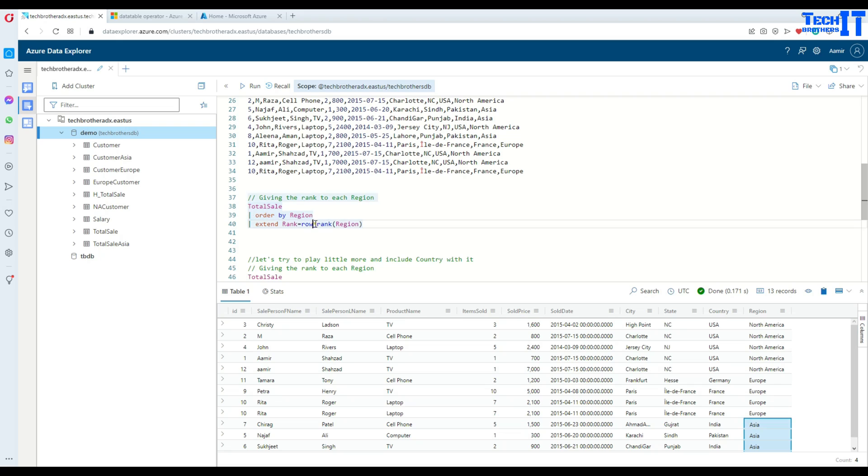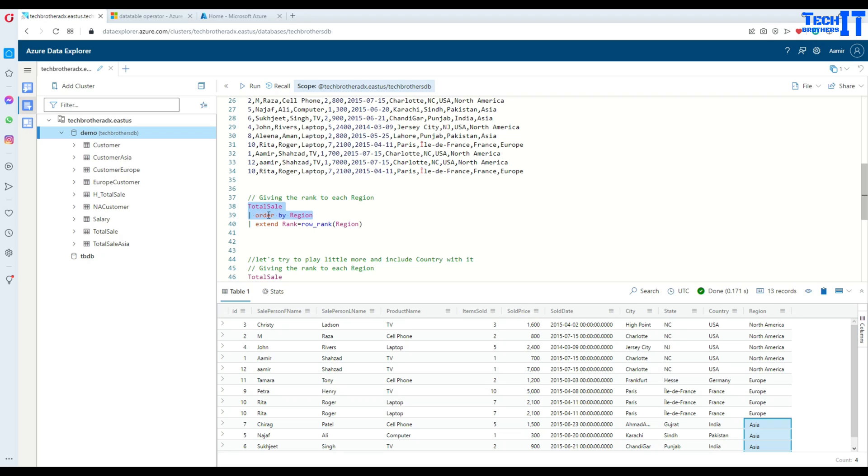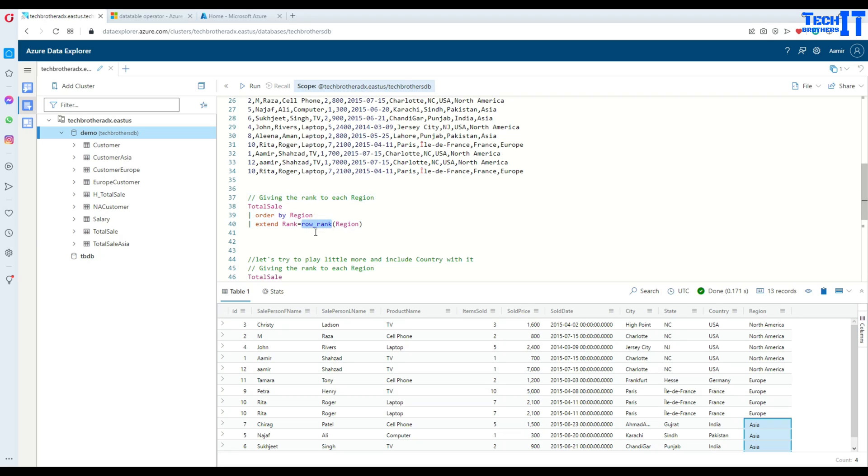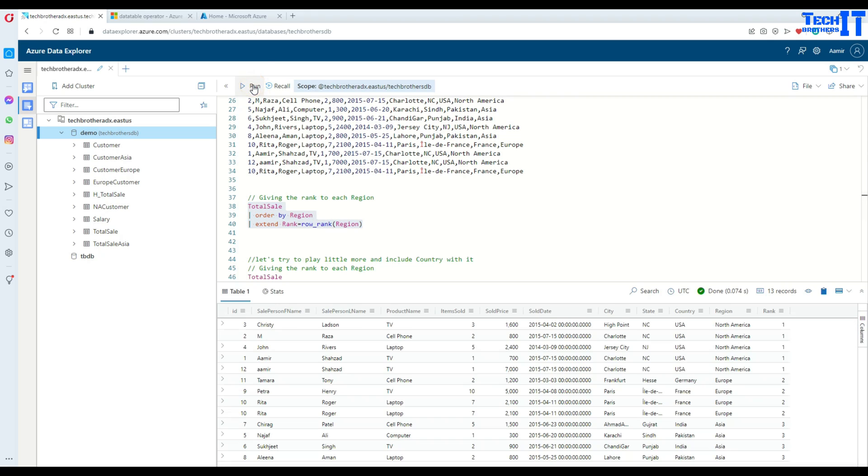So that can be done with the row_rank. Here what you are going to do, first your result set, whatever query you want to write. Then I wrote extend. That means I would like to add an extra column here. And then I am going to give the name called rank. Then I use equal to sign and set the row_rank and then provide the column for which I would like to rank. Now I'm going to go ahead and execute. And you are going to see very beautiful ranked numbers here for each of the region.